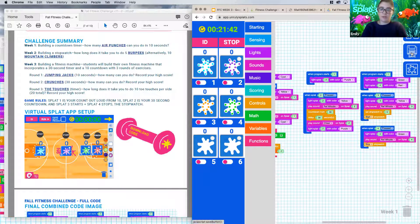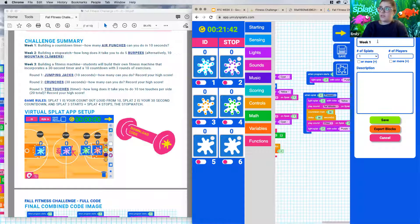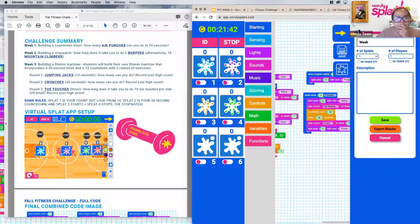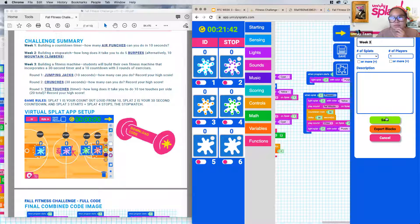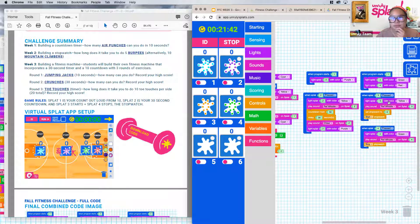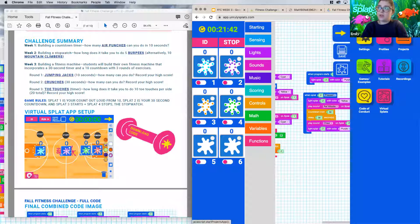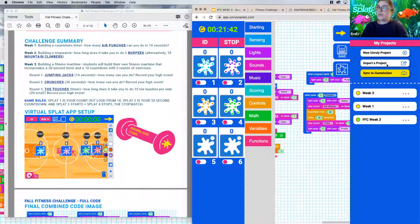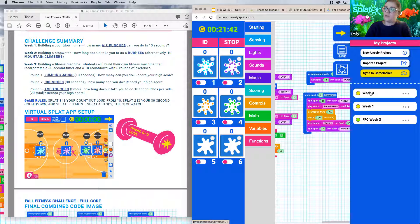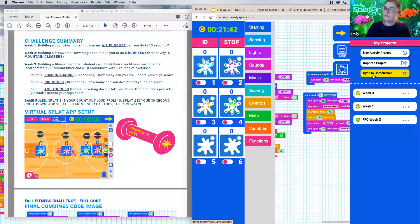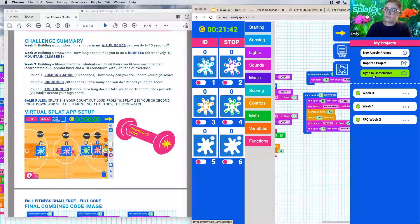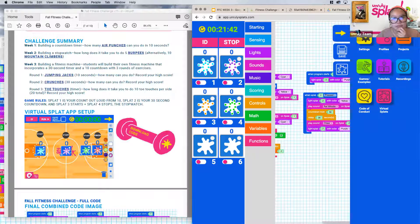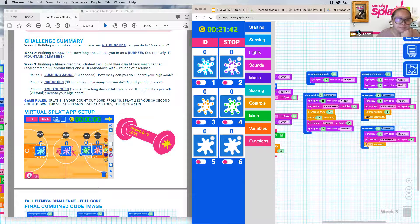But just to wrap things up before I pass this back off to you, I'm going to save this as week three, notifying my week one code. I'm going to hit save. And then I'm going to go back into my projects and I'm going to sync to my game locker. So you'll notice my week one and now week three are no longer there. So I'm going to hit sync. And we're good to go.